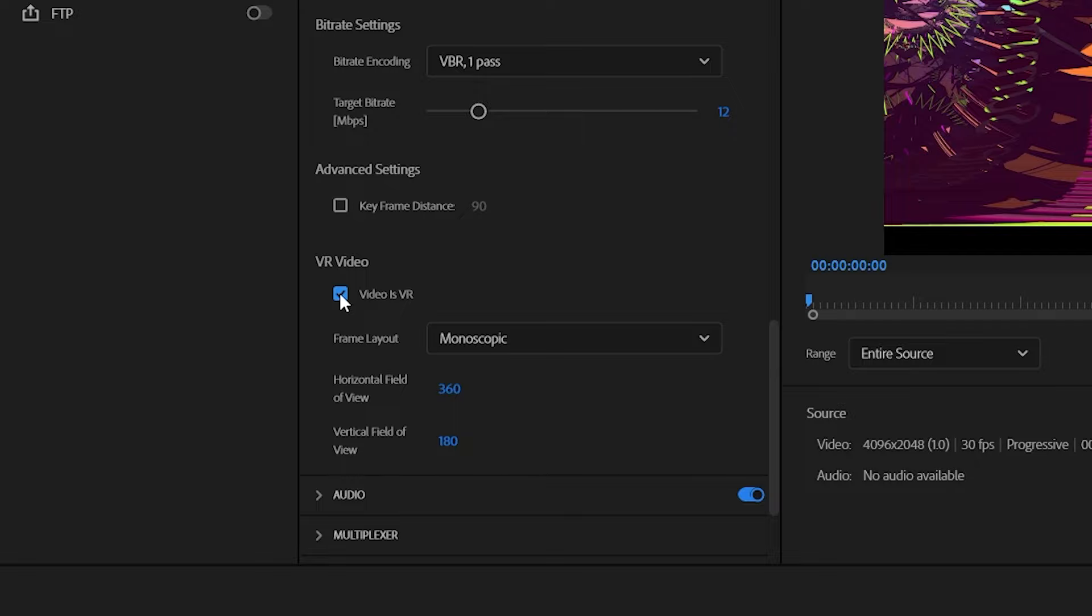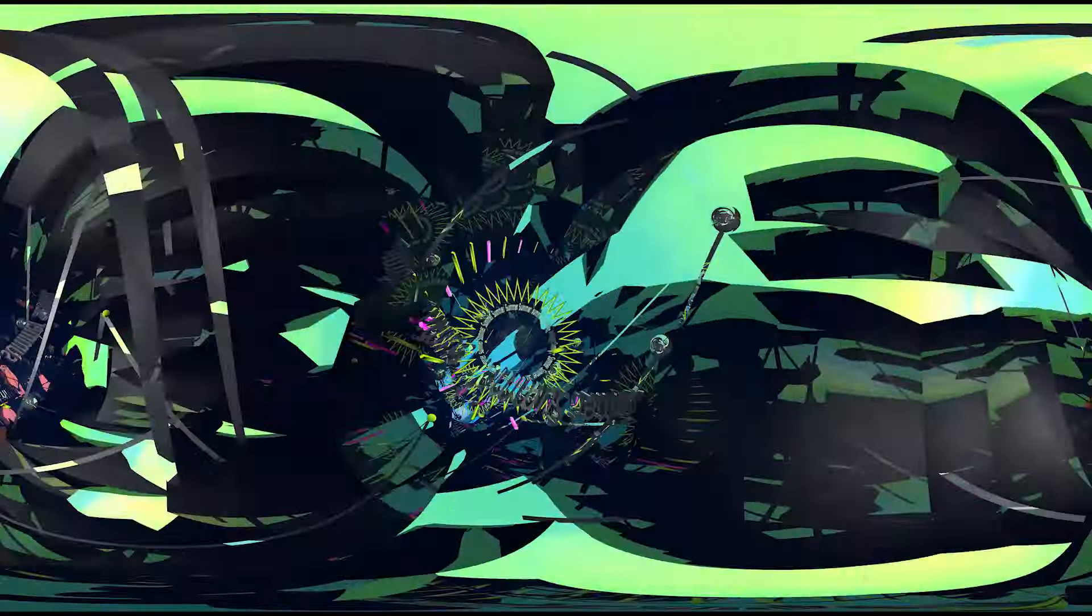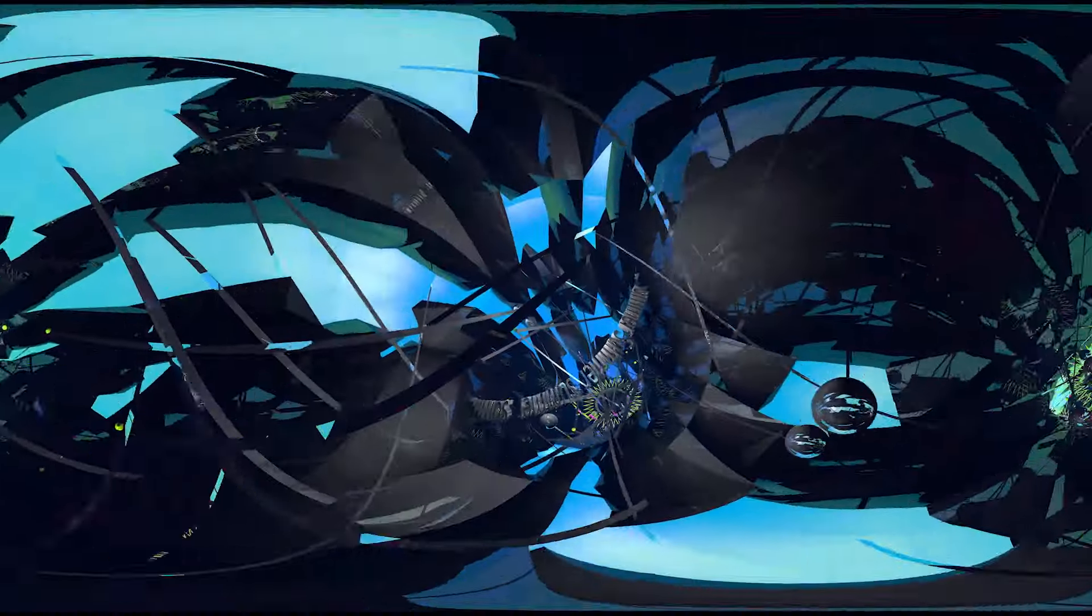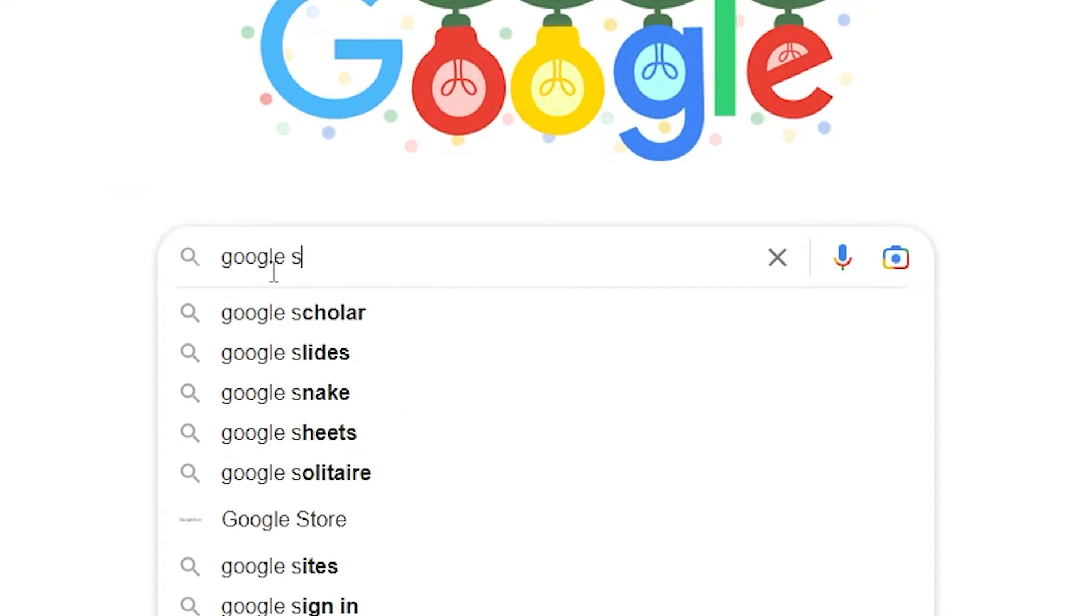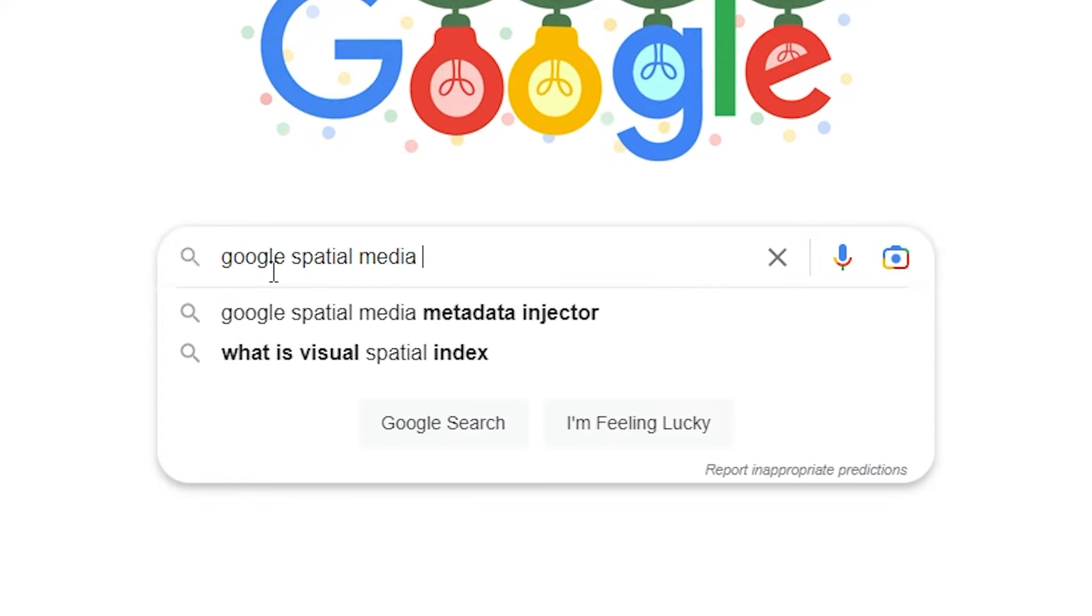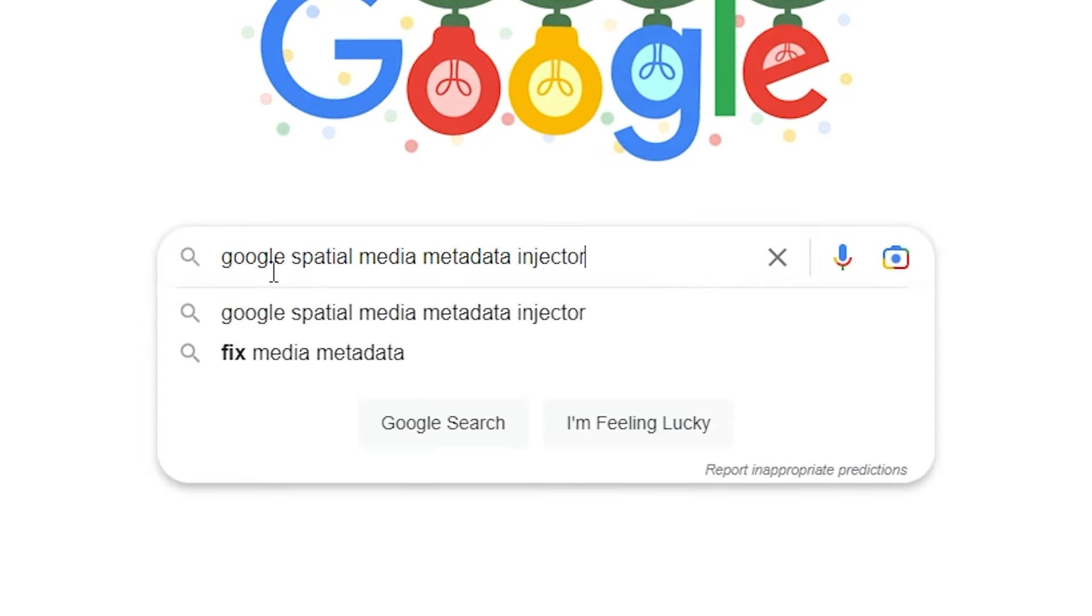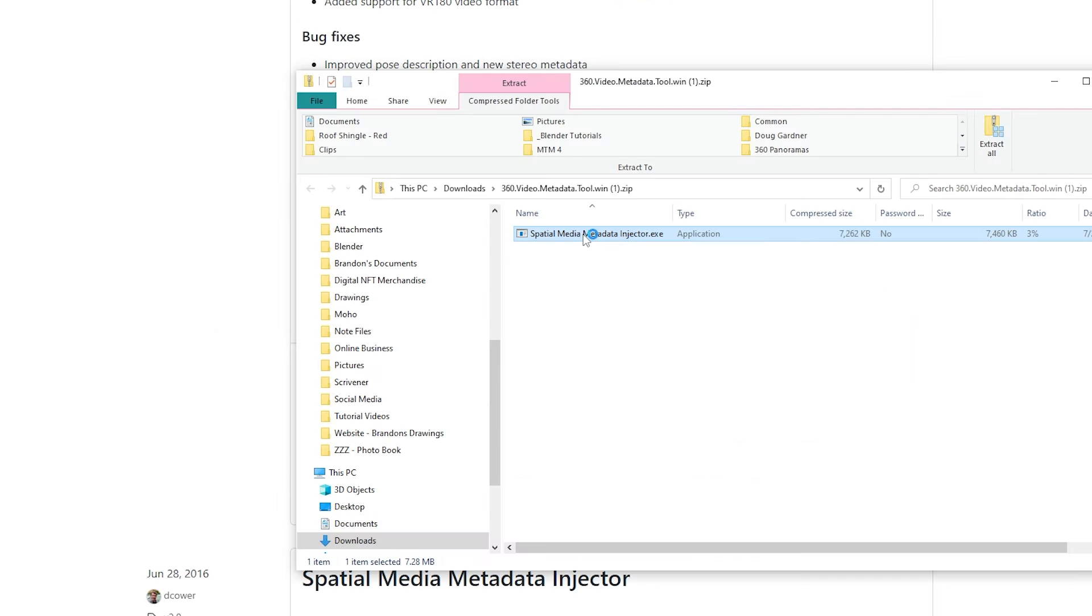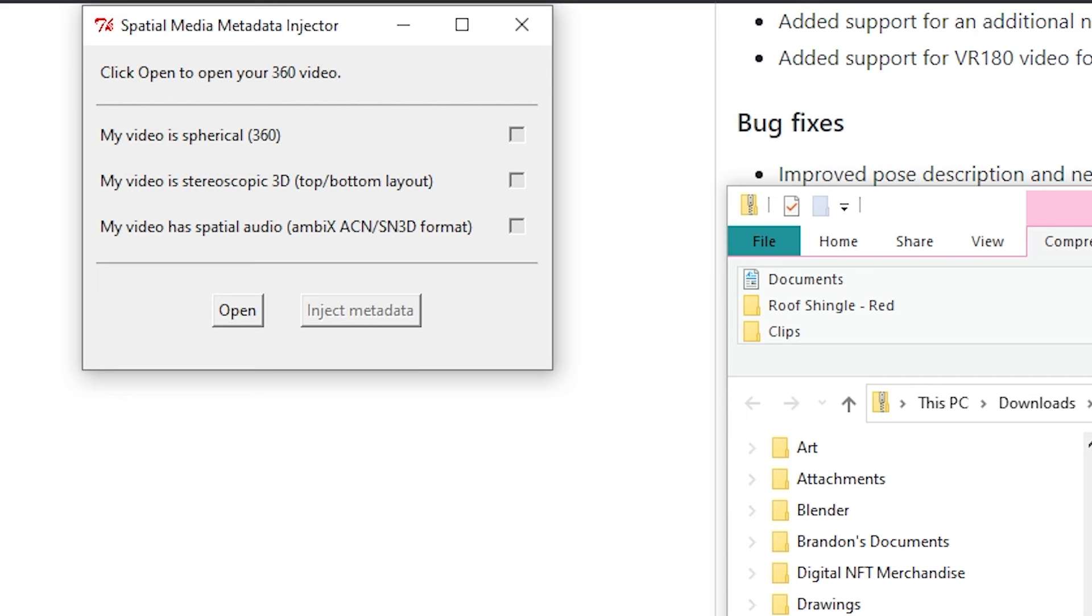If you don't have a video editor, you'll need to convert the video into 360 degree format, just like we did with the still image. How I recommend doing this is by using the Google Spatial Media Metadata Injector. That is a mouthful. It's a free and simple download for Windows or Mac. I will link to the official download page.